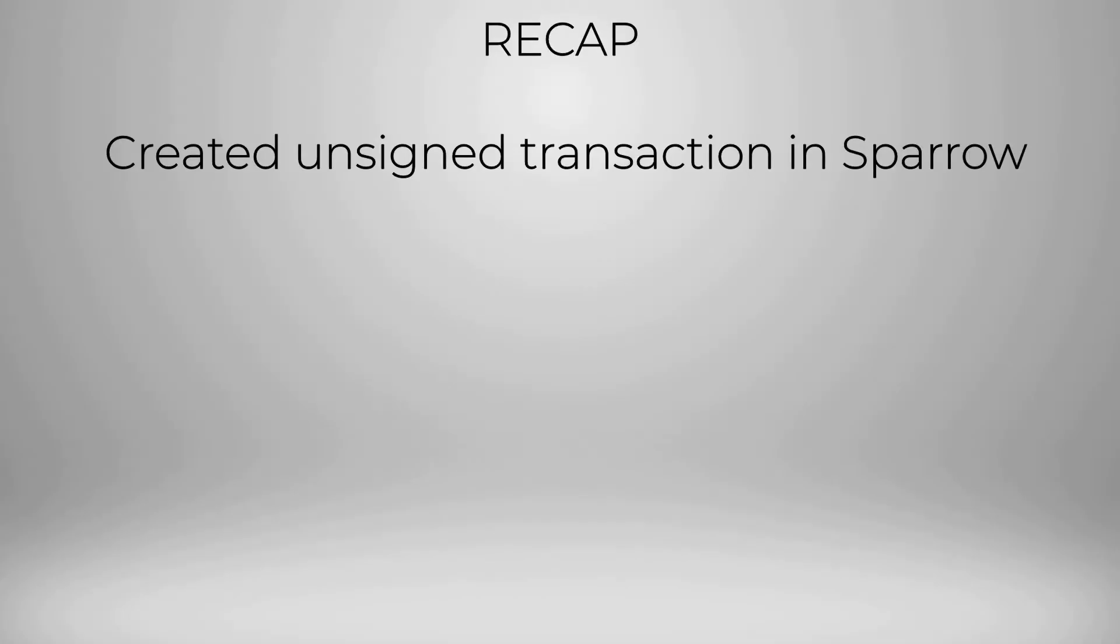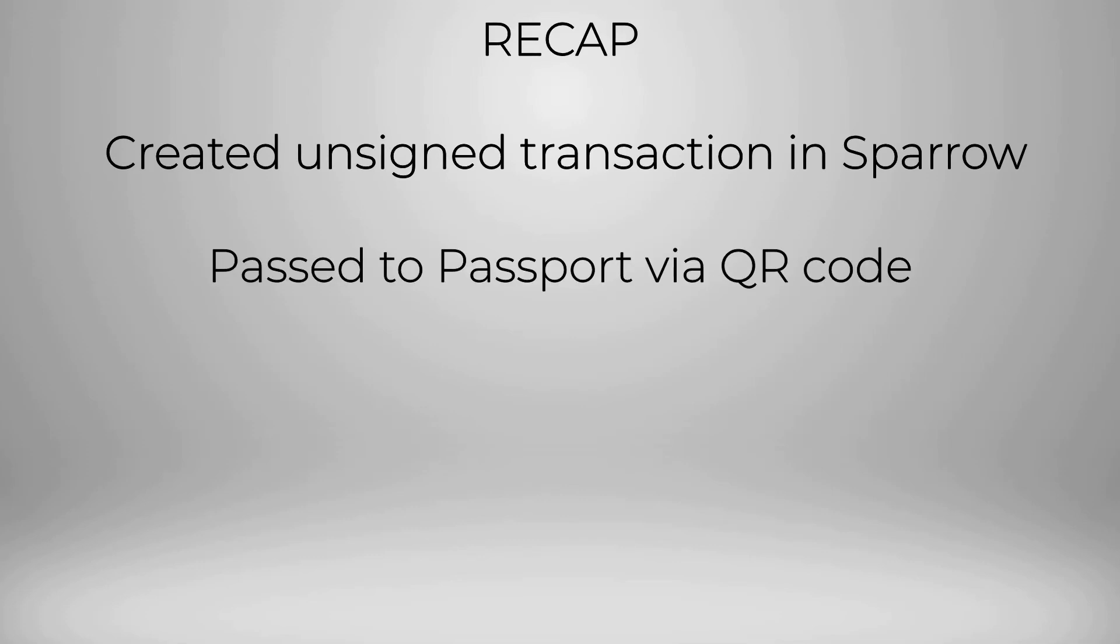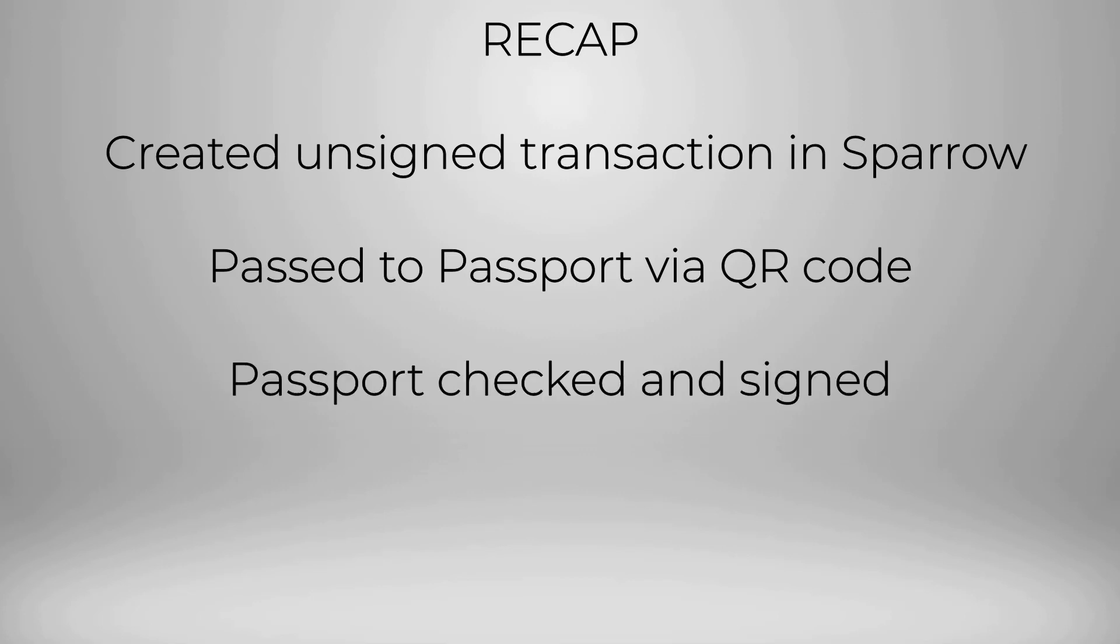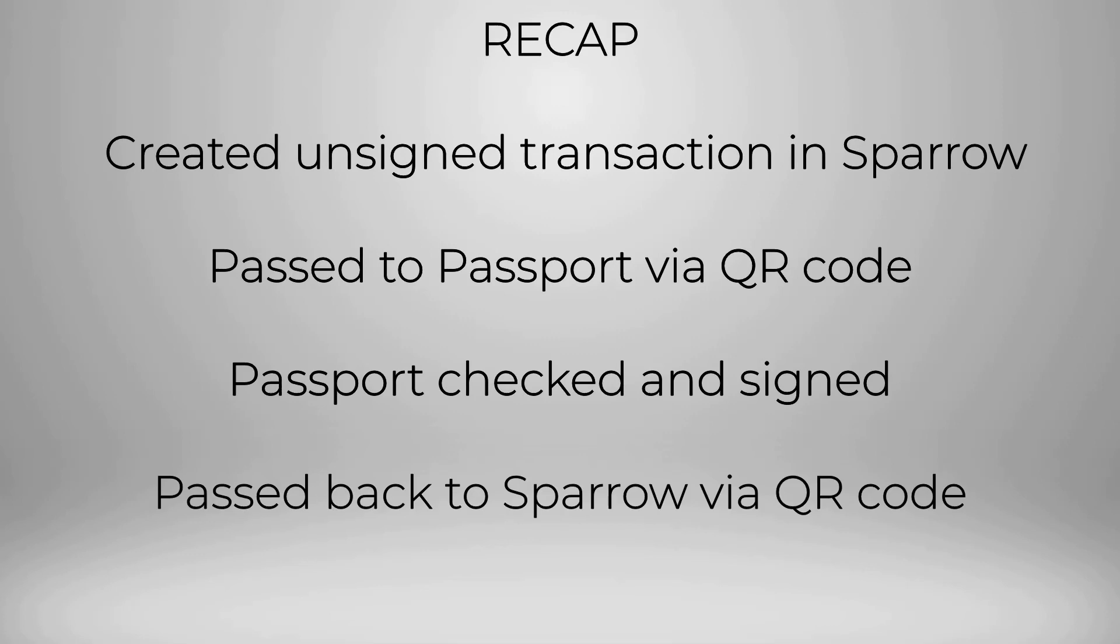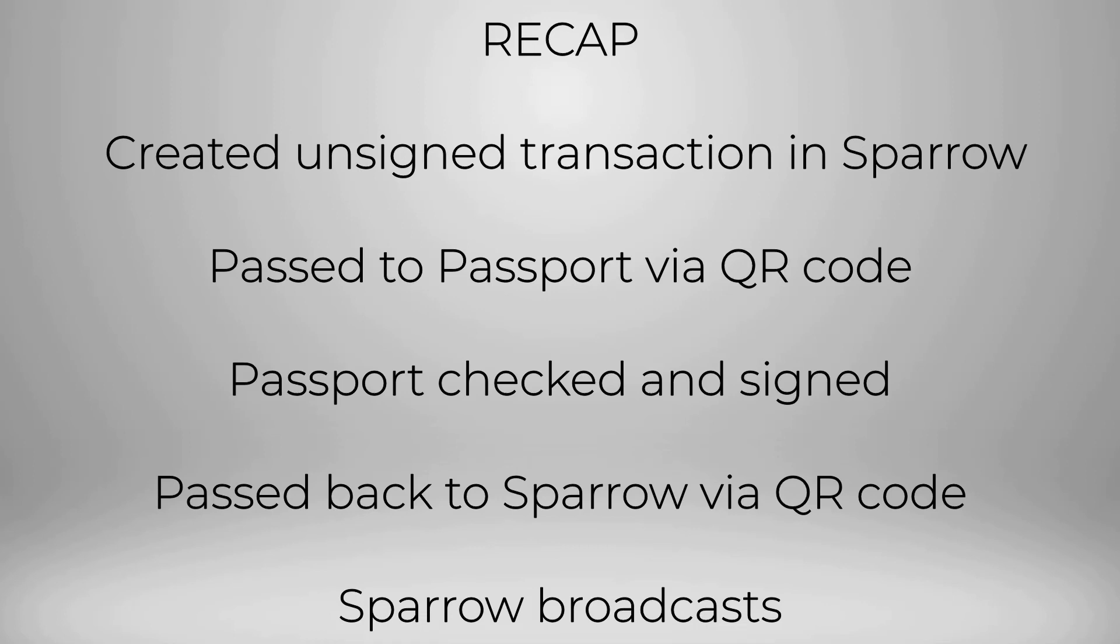So a quick recap of what we just achieved. We created an unsigned transaction in Sparrow, we then passed this unsigned transaction over to Passport via animated QR codes. Passport checked that information that was sent to it, confirmed that it was indeed spending from an address that it controls, it then signed the transaction. We then passed that signed transaction back to Sparrow via animated QR codes, and then Sparrow broadcast it out to the Bitcoin network. And we achieved all of this without needing to plug Passport in to any other device.